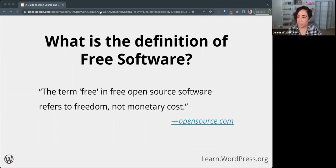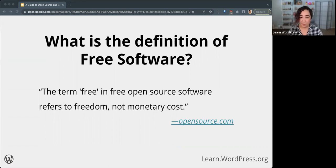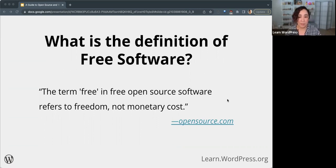Jerry also mentions in the chat: another thought is the software is free; however, you still pay for hosting, domains, et cetera. That's correct. So I do have another link here for a more detailed definition of open source at opensource.org — you can check that out when you have a chance.